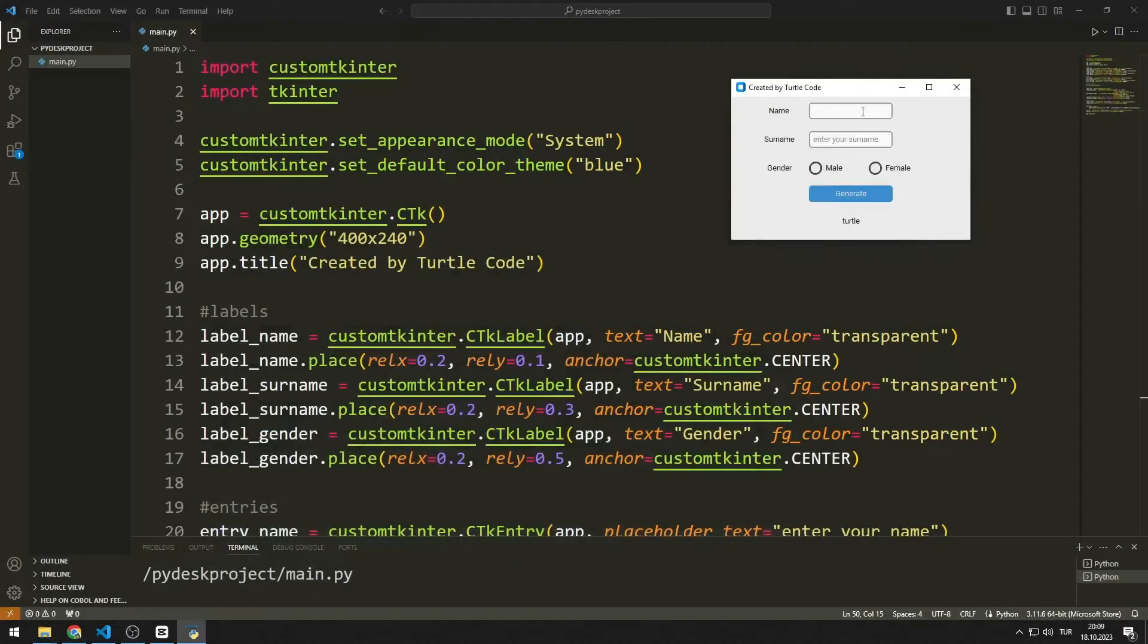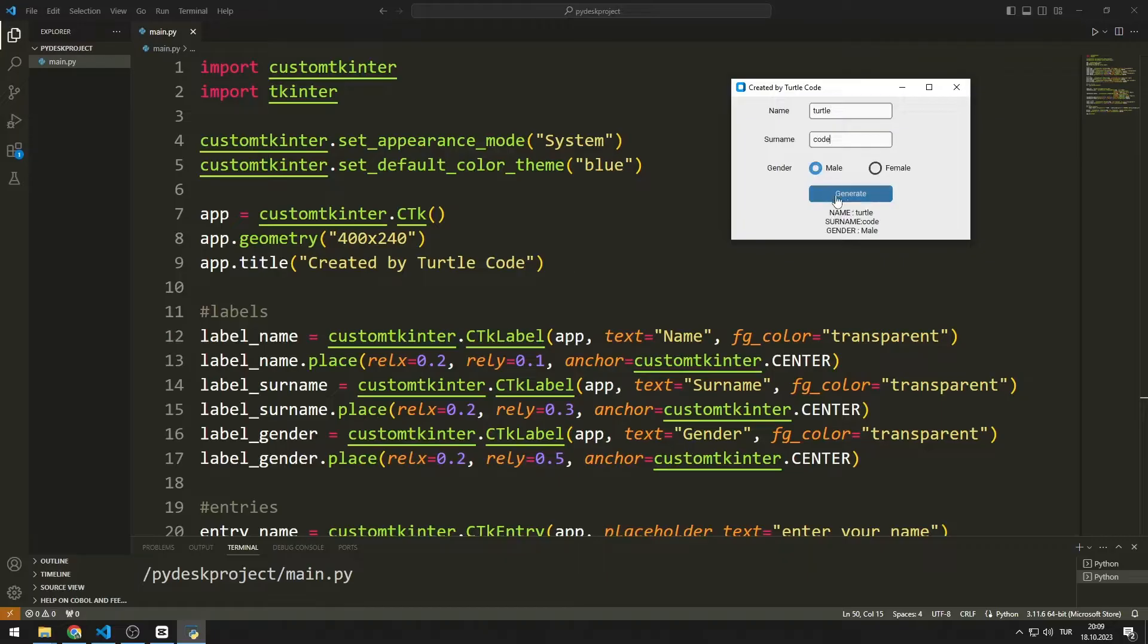Hello everyone, we will create a form using Python tkinter and custom tkinter libraries.